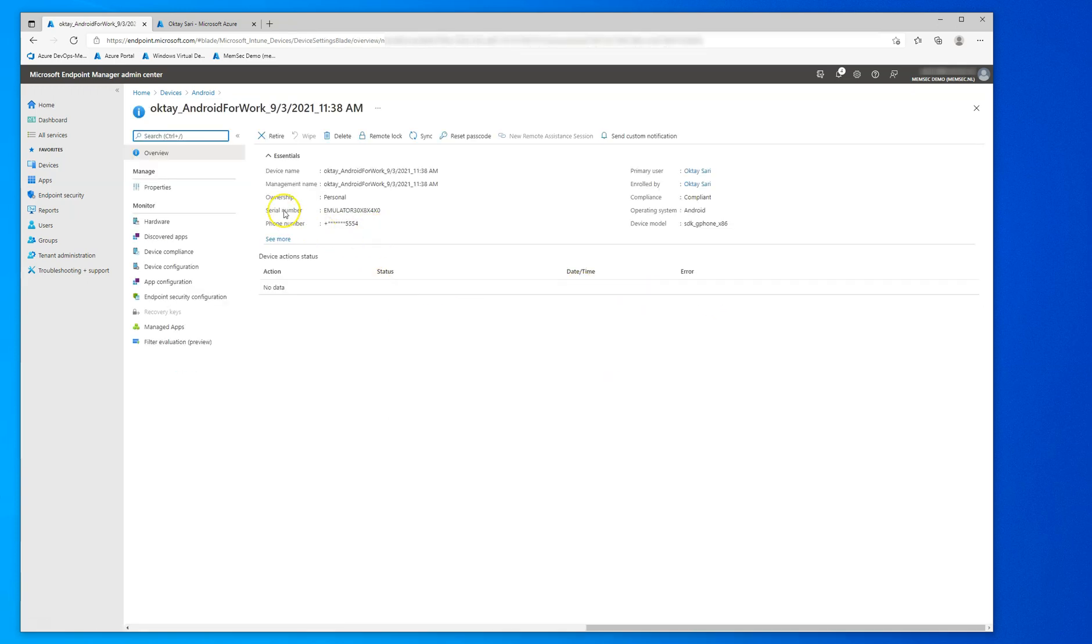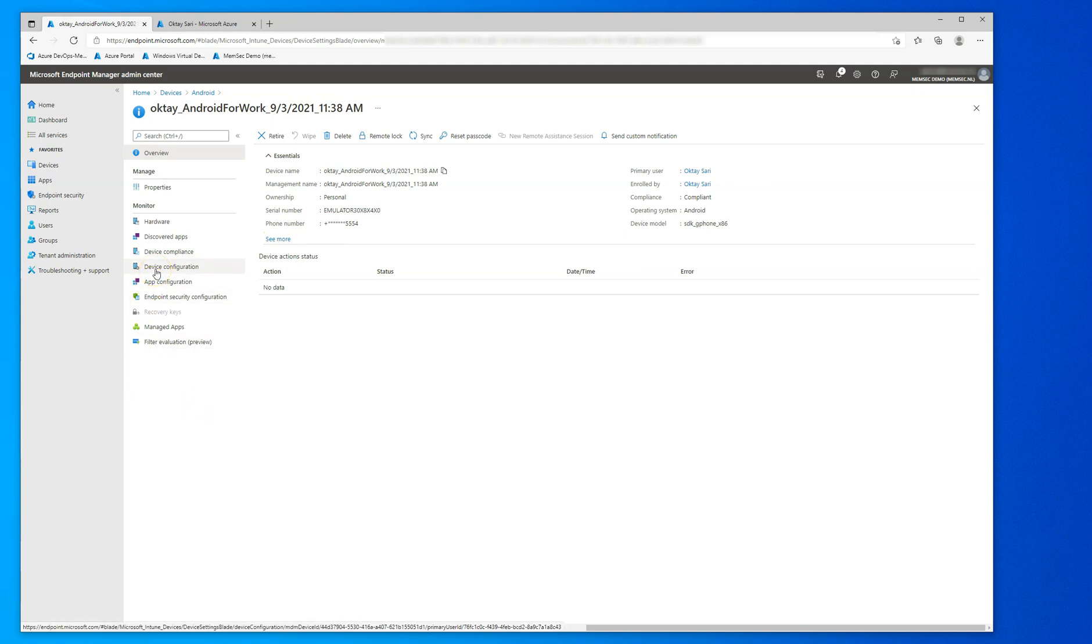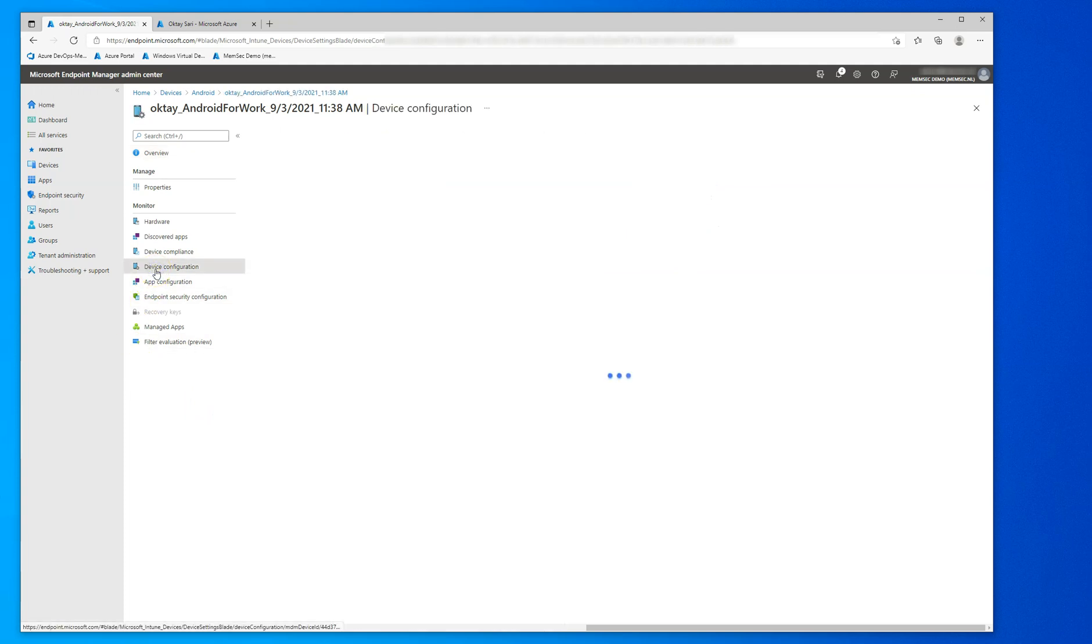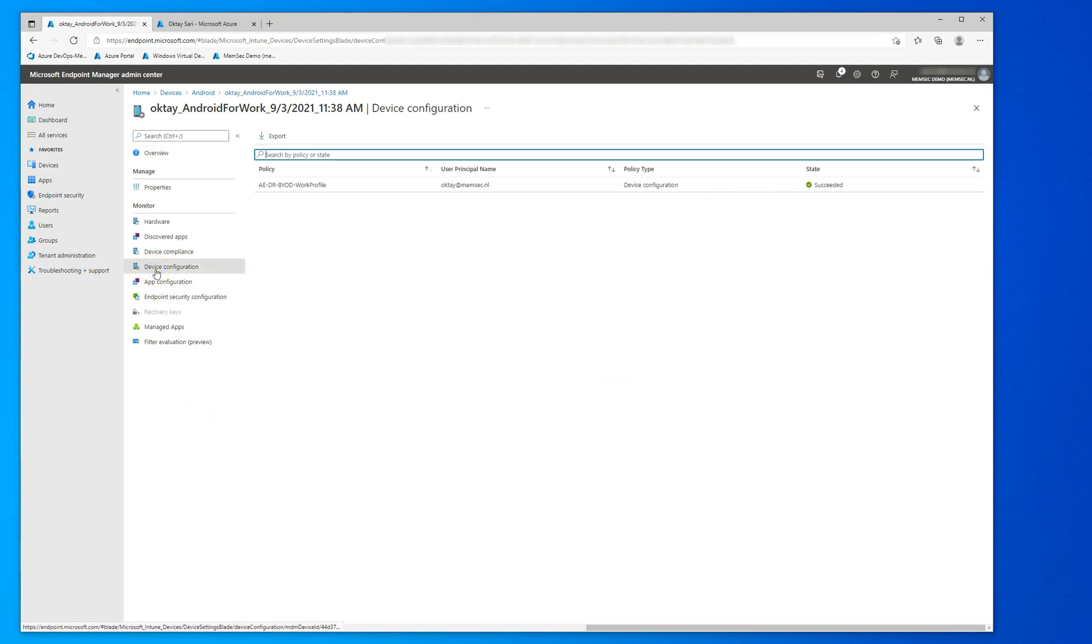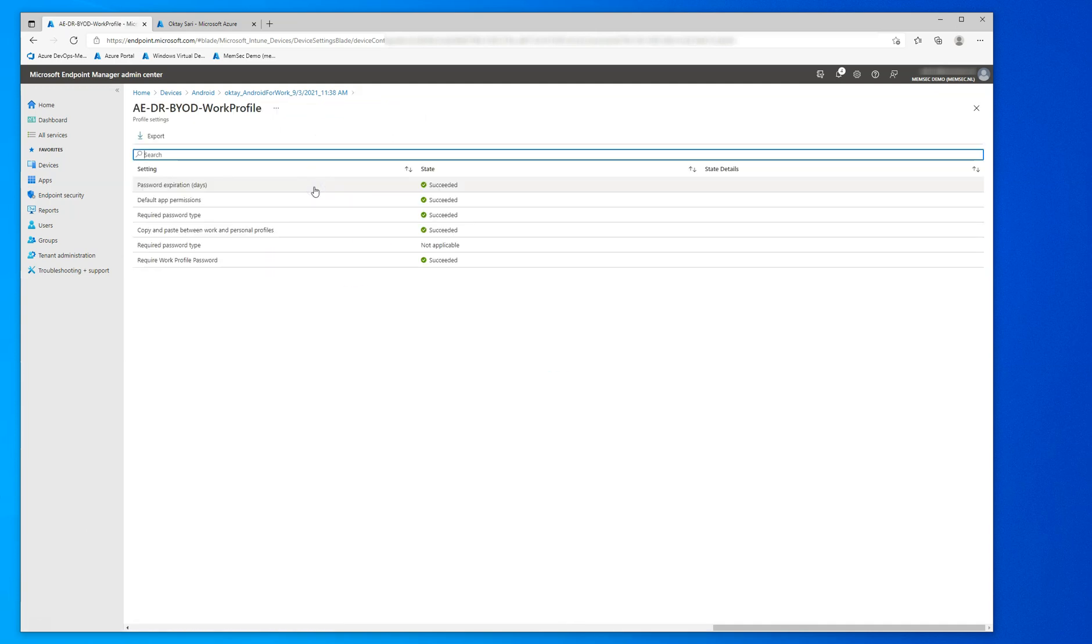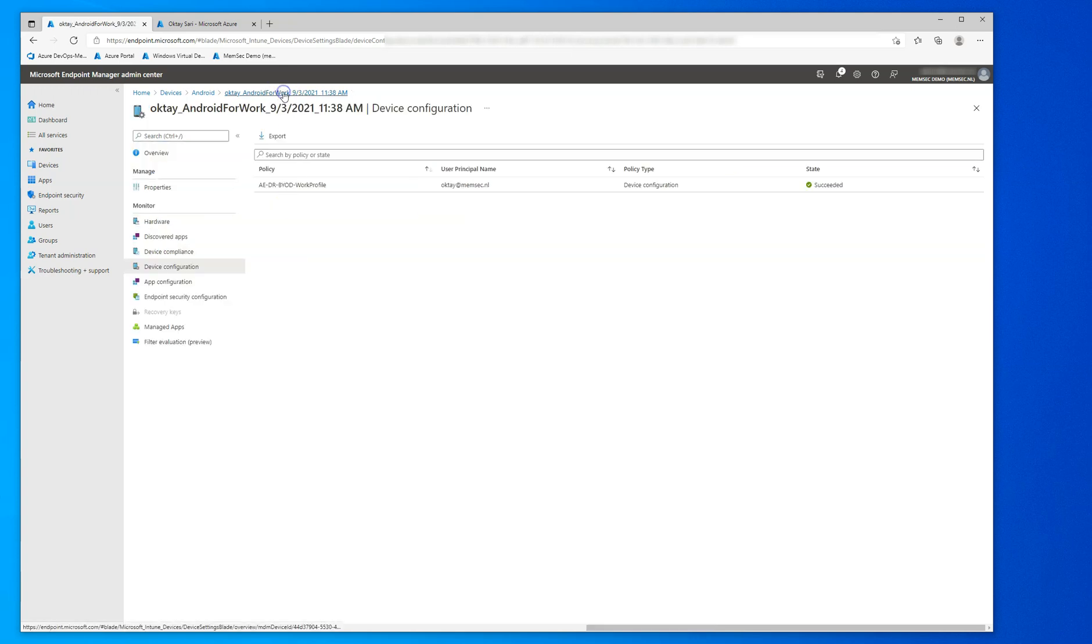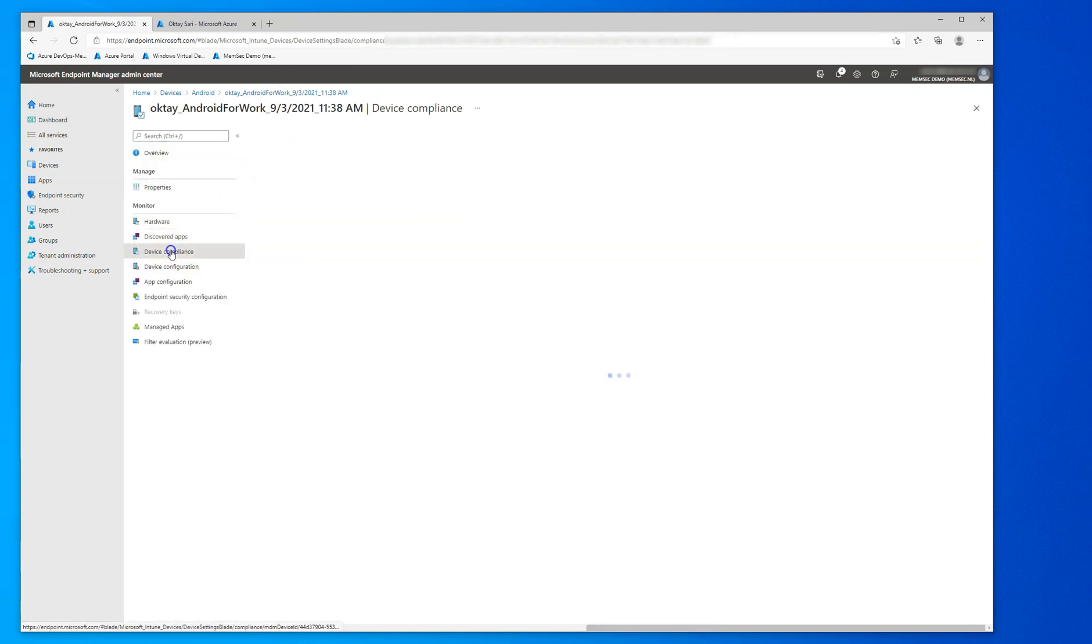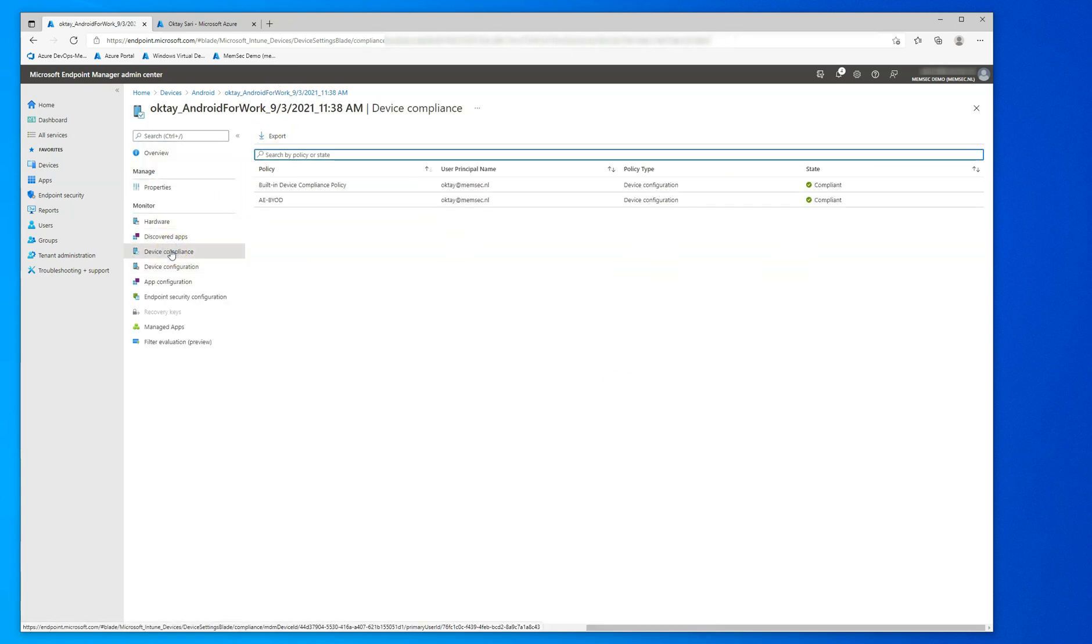As you can see, it's an emulated Android device. I can also see my policies and configuration profiles have all been pushed down. Device is compliant, all green.